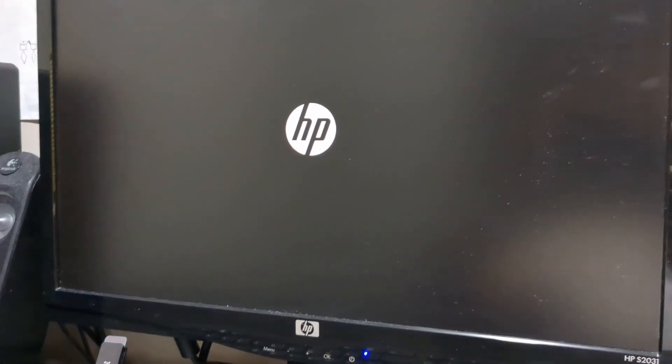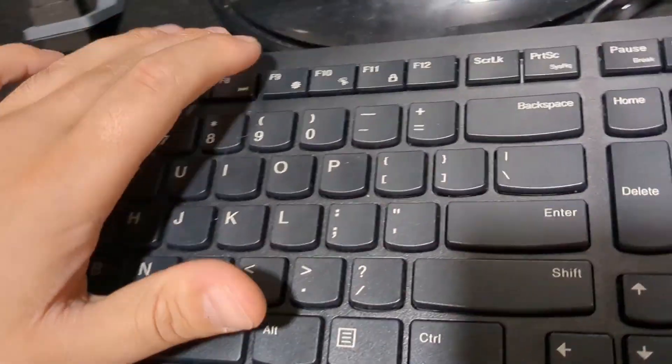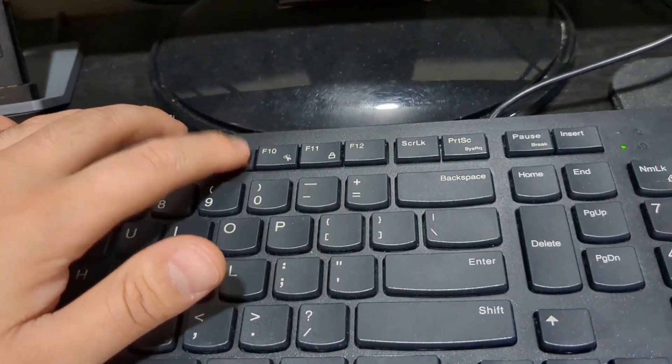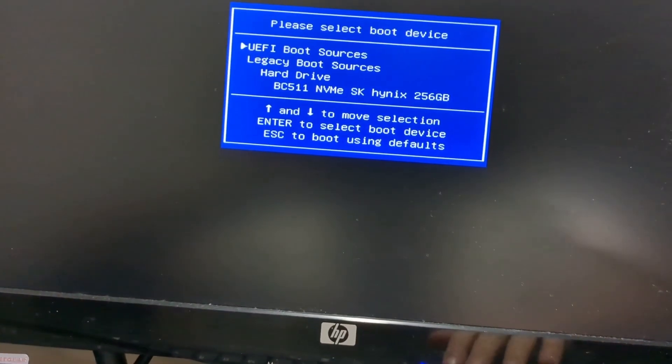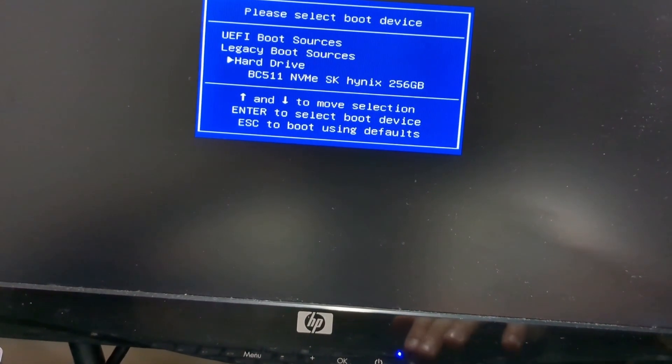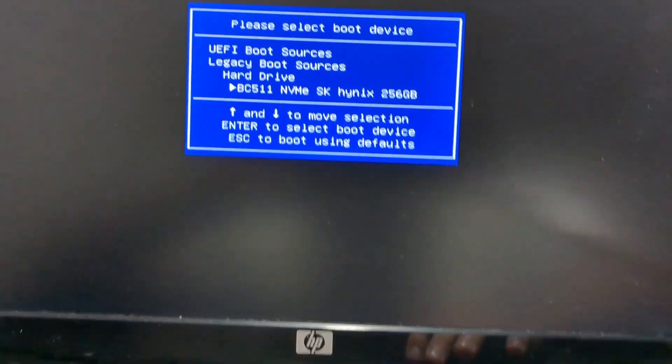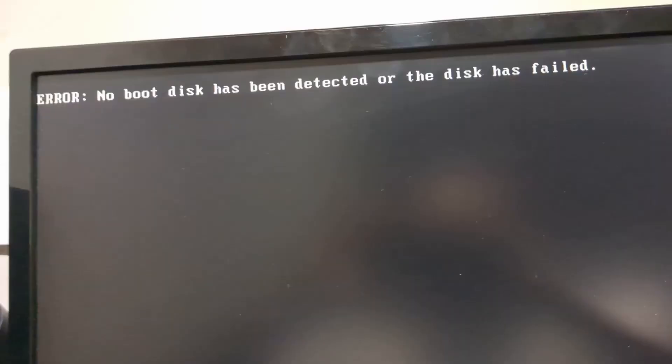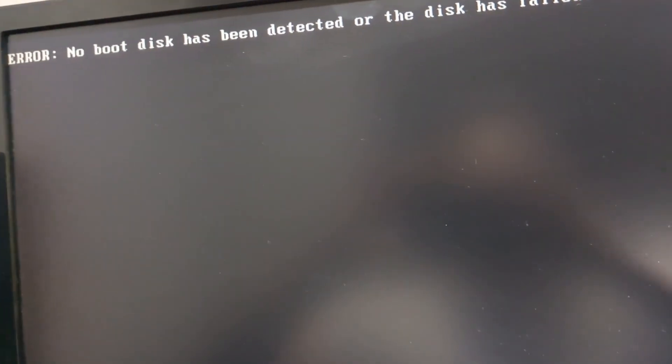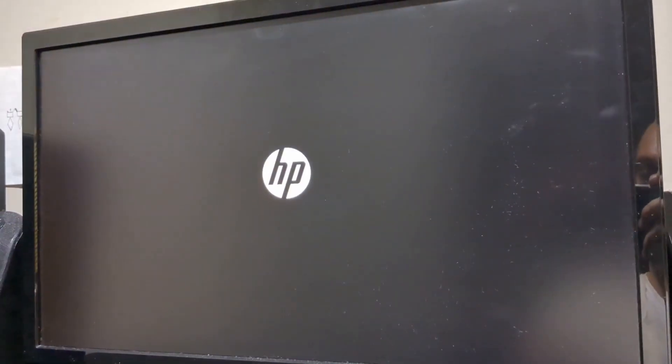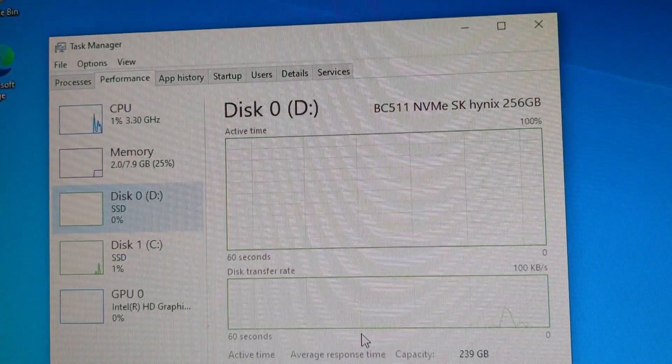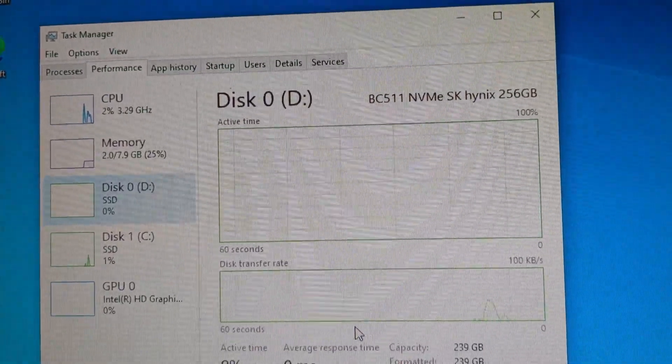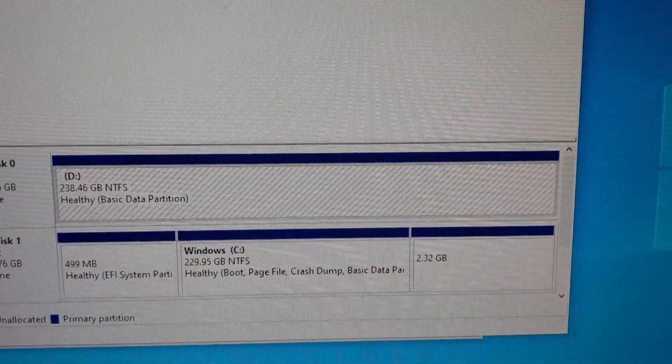Yeah, we got an error. This is an HP so I'll see if I can choose the boot option. Here we have UEFI boot source, legacy hard drive. Oh, here we have the Hynix SSD - maybe it can boot. It is seeing the drive but it can't boot from it. Plugged in the old Samsung drive and it booted normally. It is reading my NVMe drive in here as an SSD, so that's good. Disk management also found it.